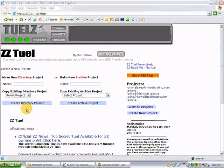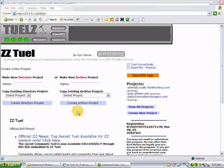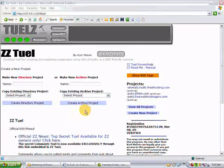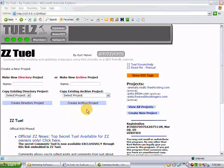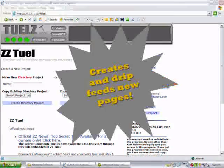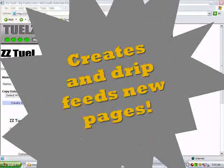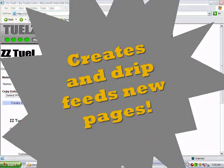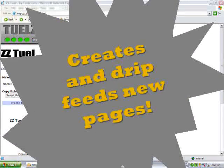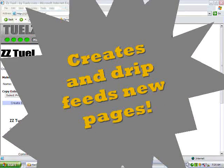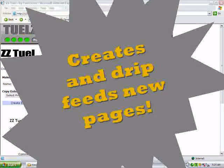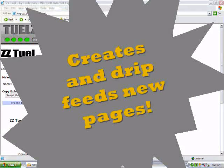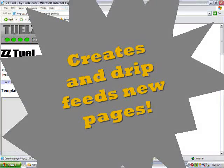The second type of project is called an archive project. An archive project, a drip feeder, will actually create new pages based on RSS feeds that we input into the system. Let's have a closer look at archive projects.